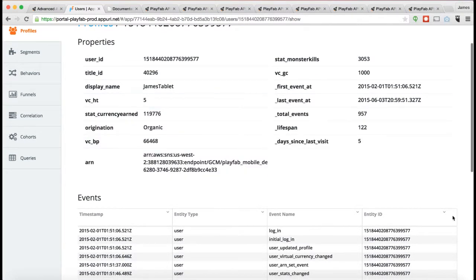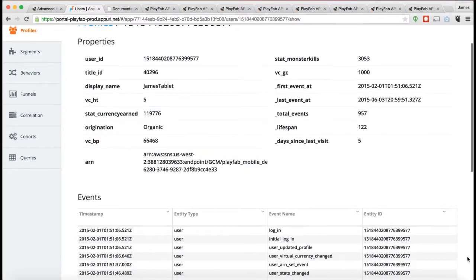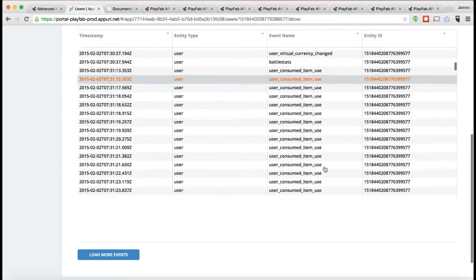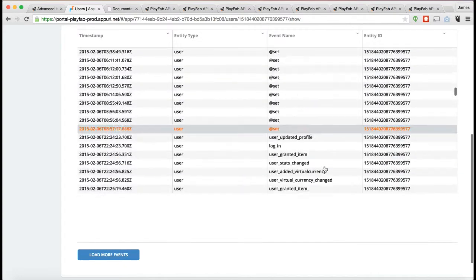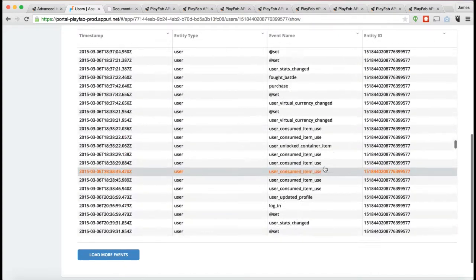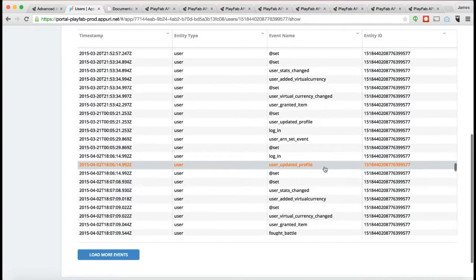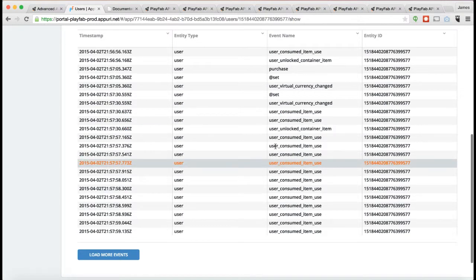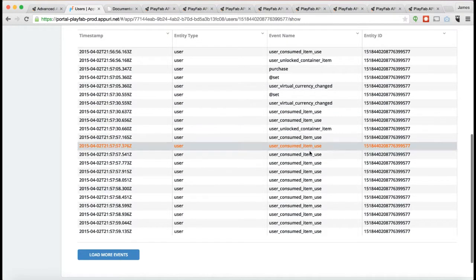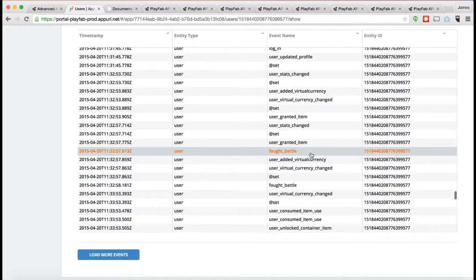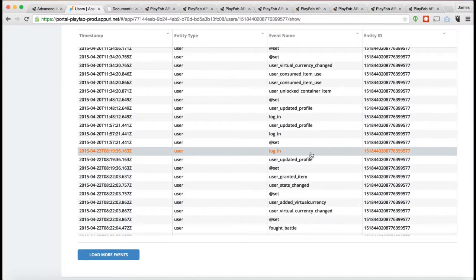We have these properties. We also have an event history. The event history is every single event that's ever happened to the player gets logged and you can actually look them up here in the event history, along with the time when it happened and a description of that particular event name. A lot of these events are being generated automatically by the server on the server side.